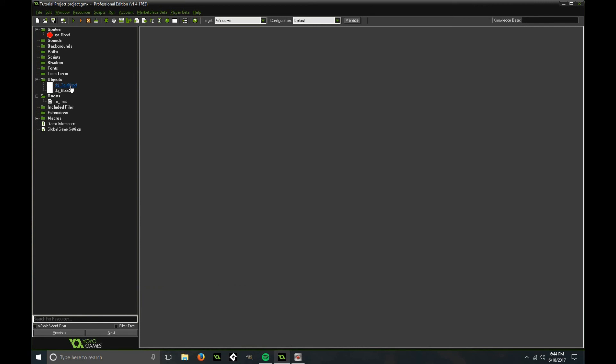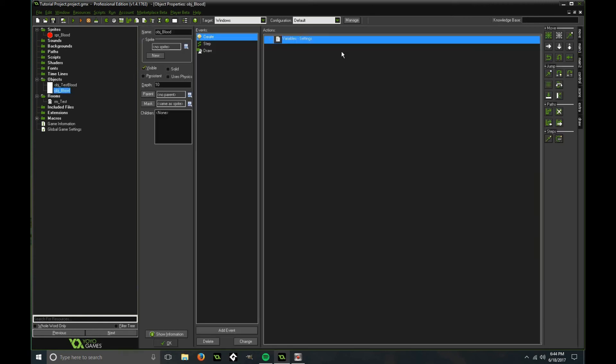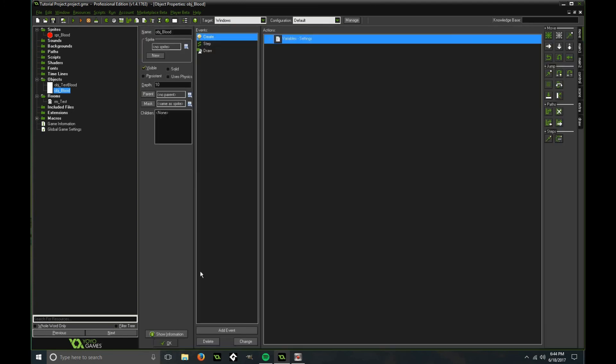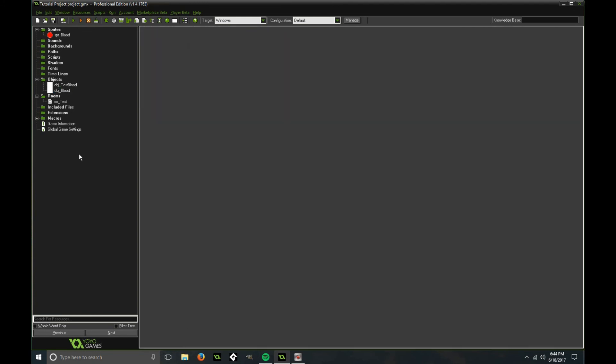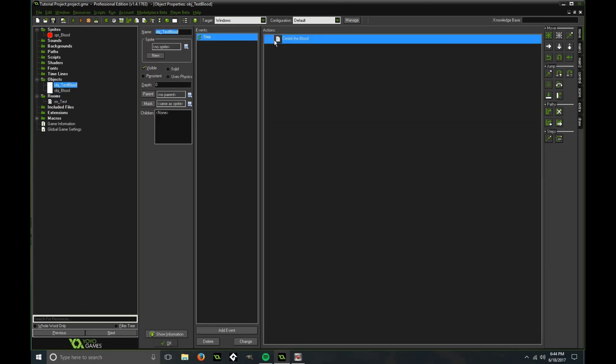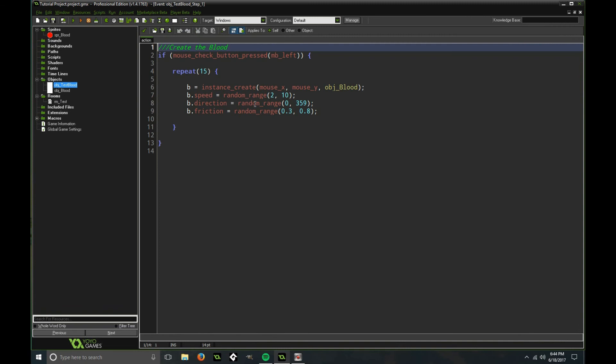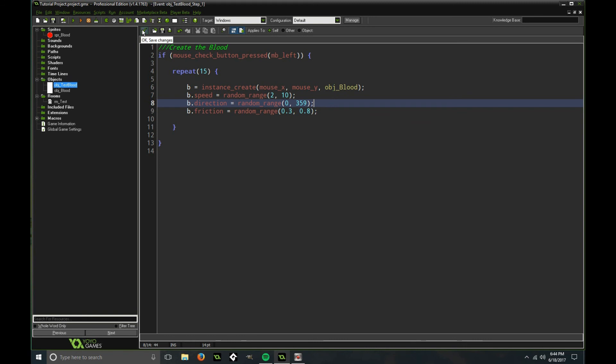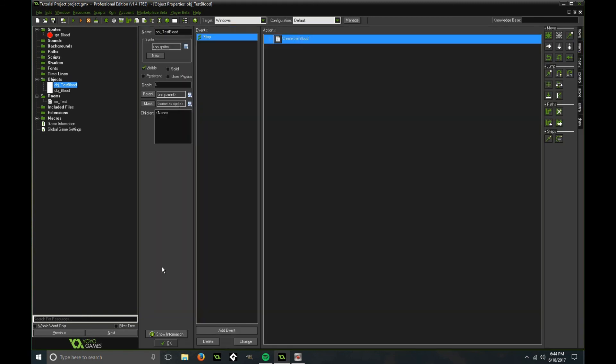So if you want to make the size of the circles bigger, simply adjust these values here in the blood object. If you want to adjust any speed, direction, or friction, go into your test object or wherever in your script and adjust these values accordingly. The direction shouldn't really matter because it needs to go in any direction possible, unless you're making it only go in one direction.